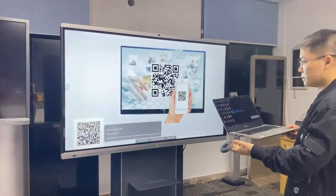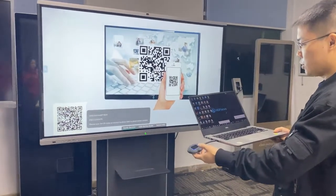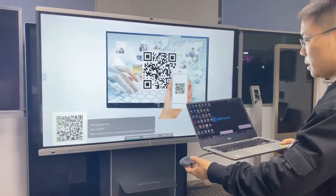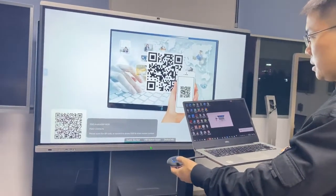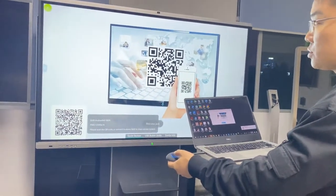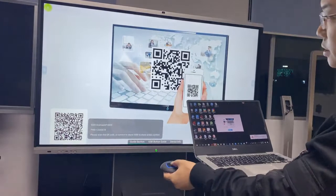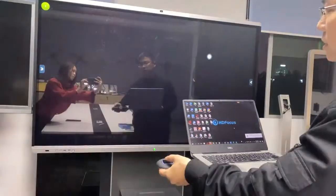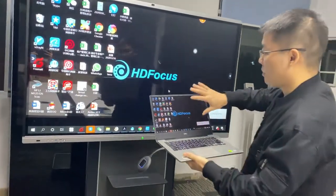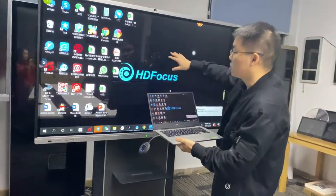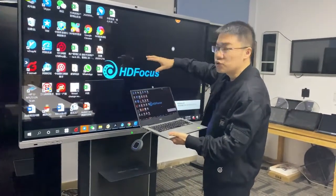Let me show you. When this is ready, just press this button. You see here — we can mirror my computer to this screen. And this is two-way.